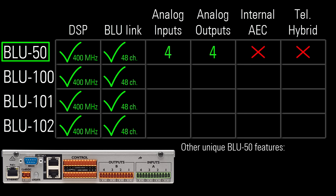The Blue 50 is also uniquely a half rack device, which you can rack mount, desktop mount, or even surface mount to a wall or underneath a table. All mounting options are made possible using kits, which come included with the Blue 50.